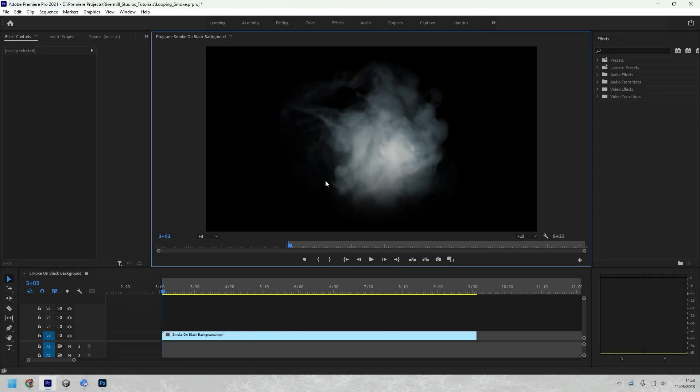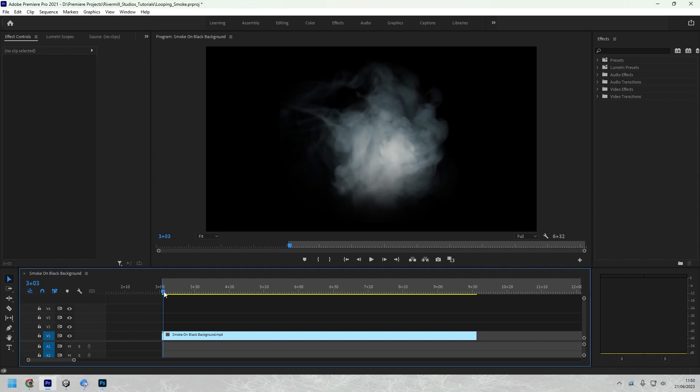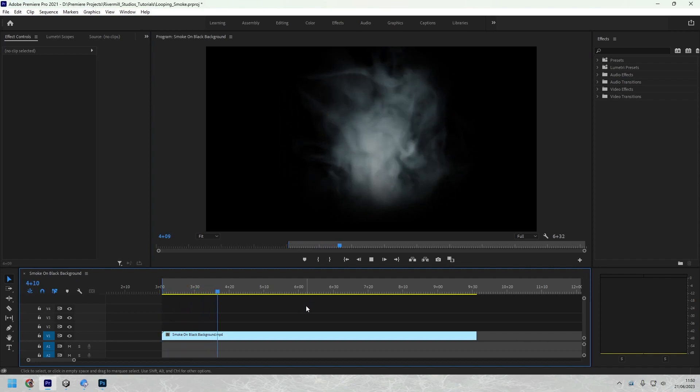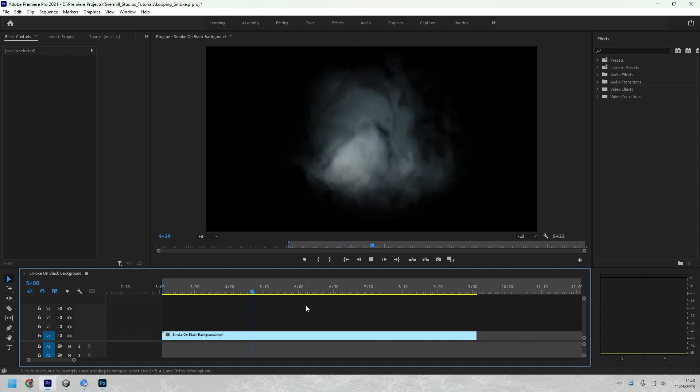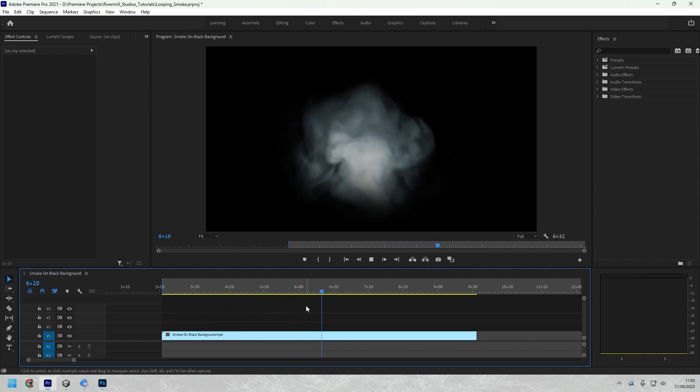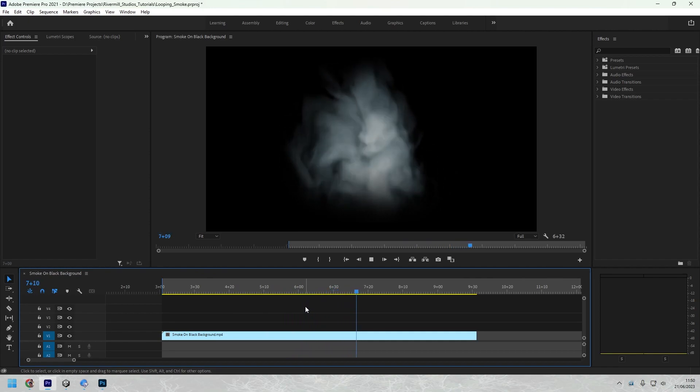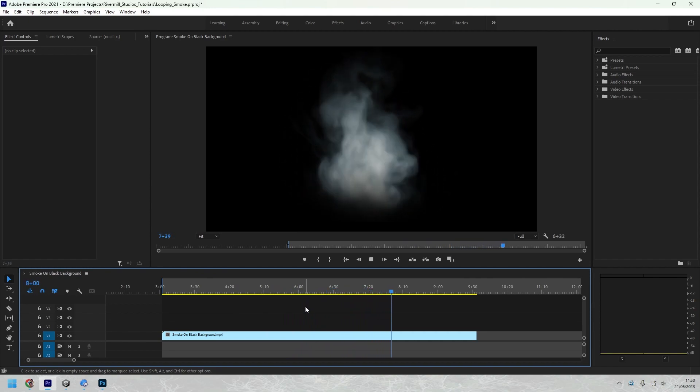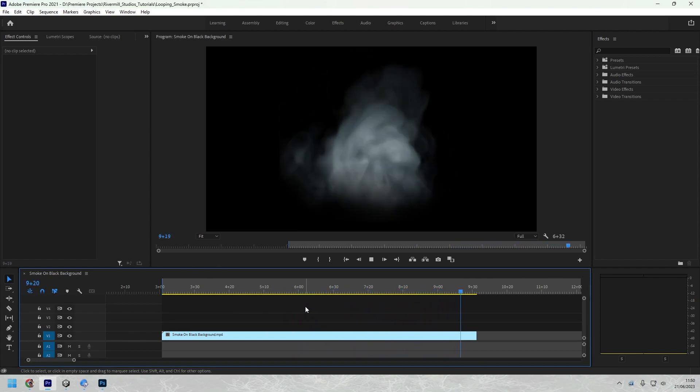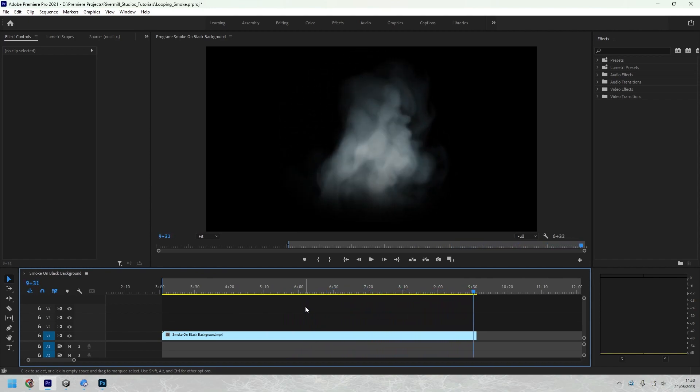Hi guys, so here's a tutorial on how to create a looping texture sheet or flipbook. For this example I've got this smoke video and we want to create a flipbook from this. So a good length for smoke I find is around 64 frames. It divides nicely into a grid of 8x8.